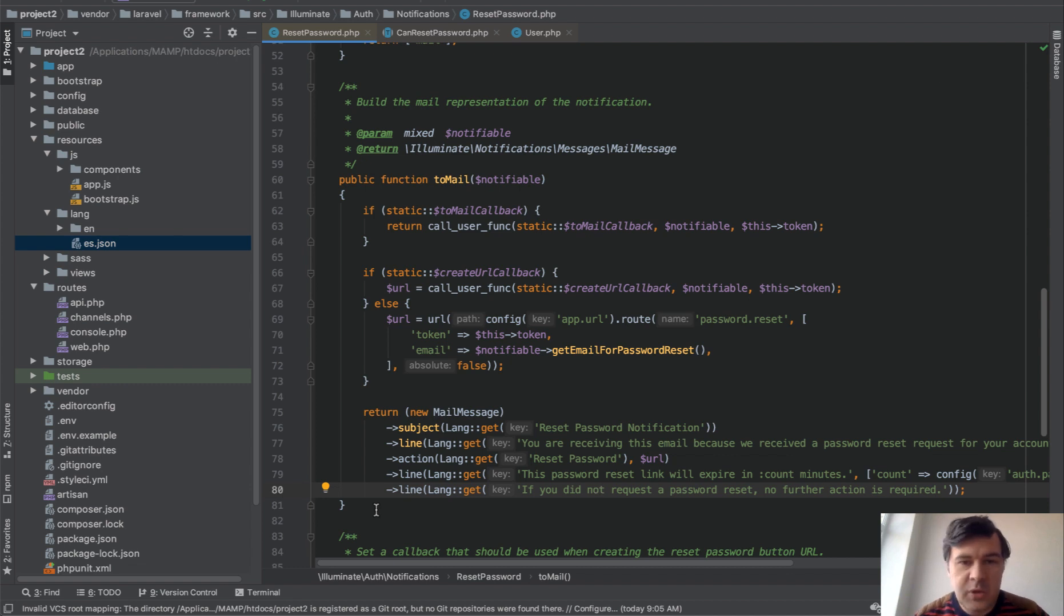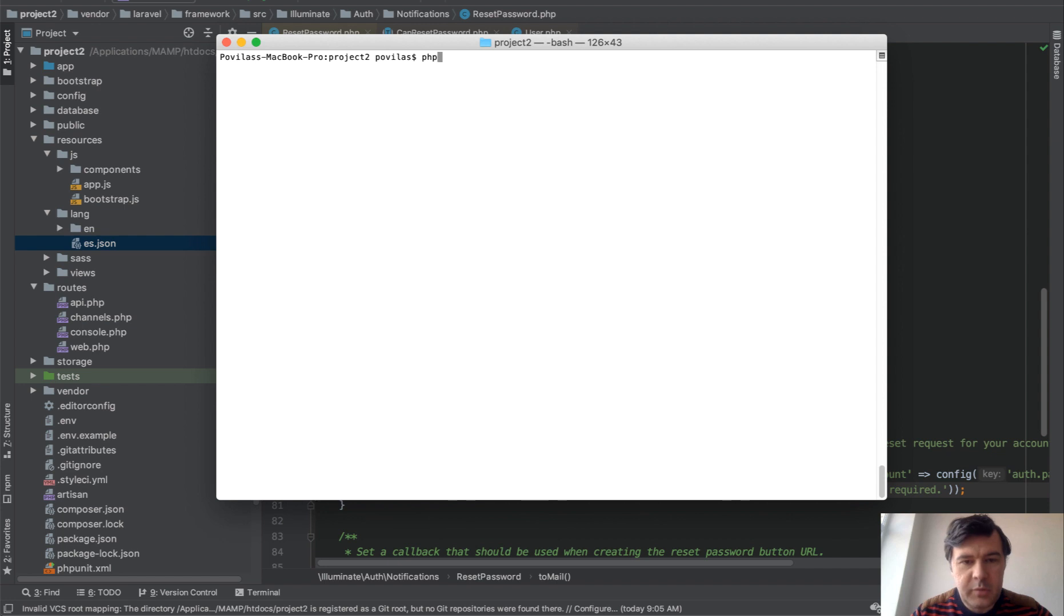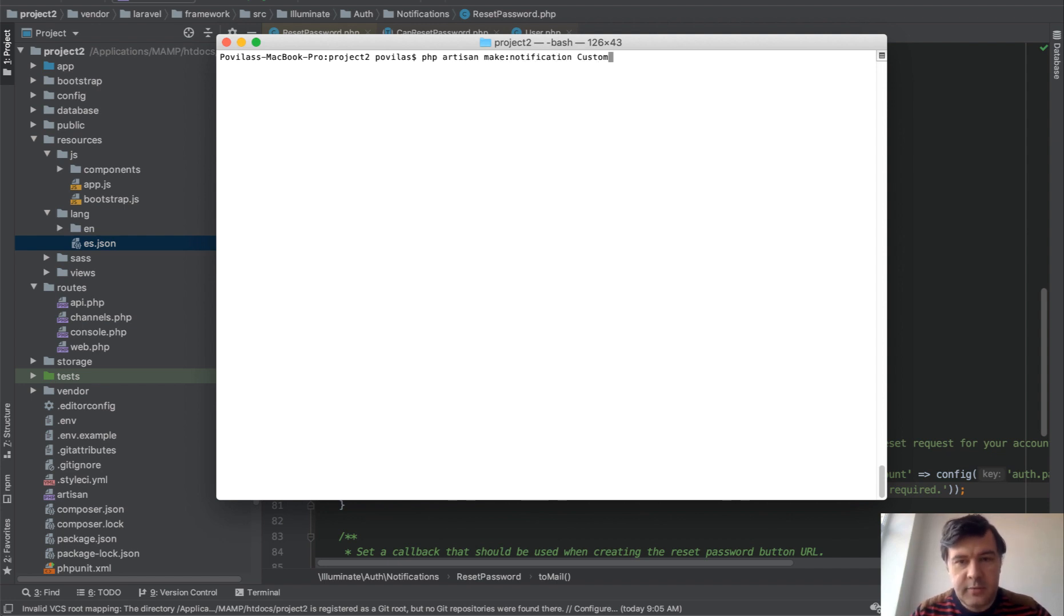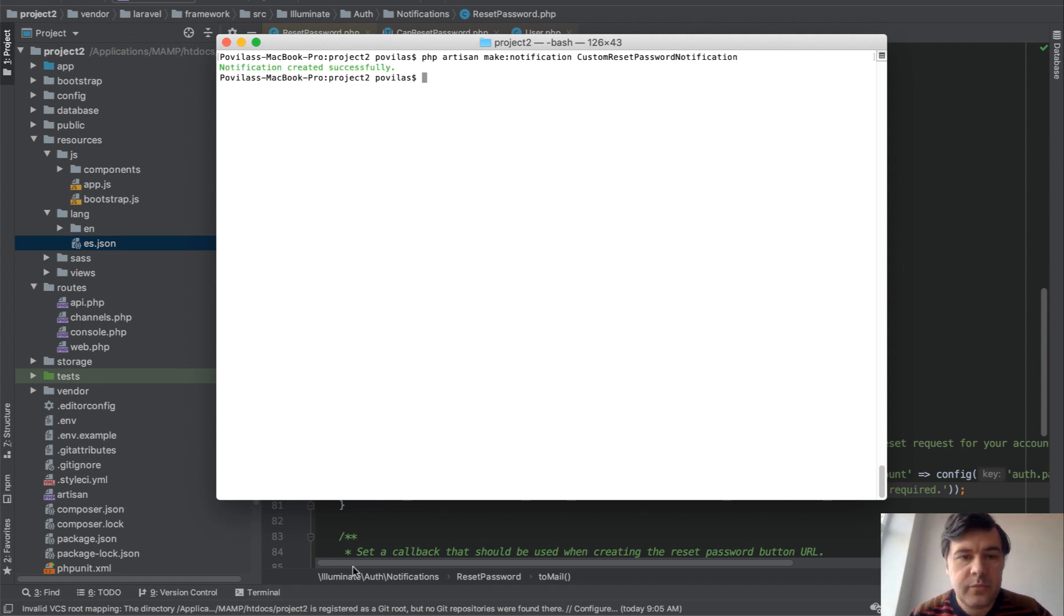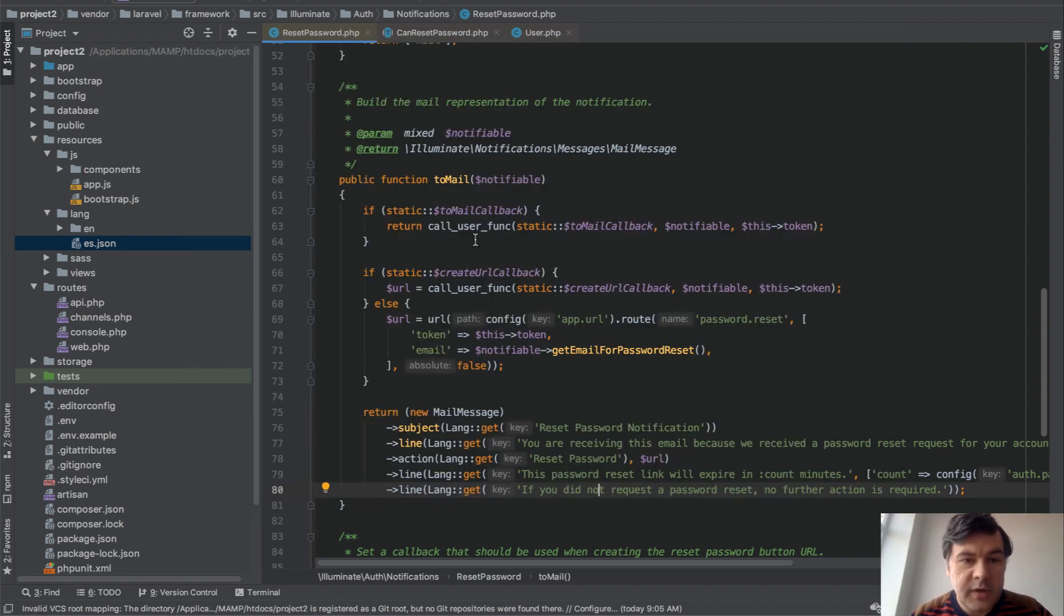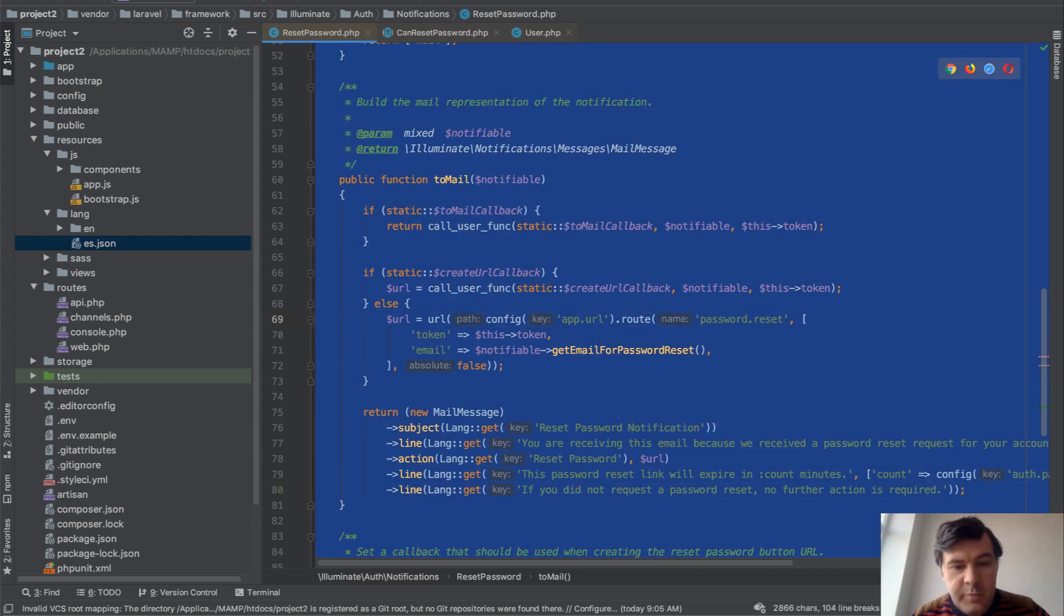And then do whatever you want with that. So let's do exactly that. php artisan make notification custom reset password. Notification created successfully. Then let's copy all of it.